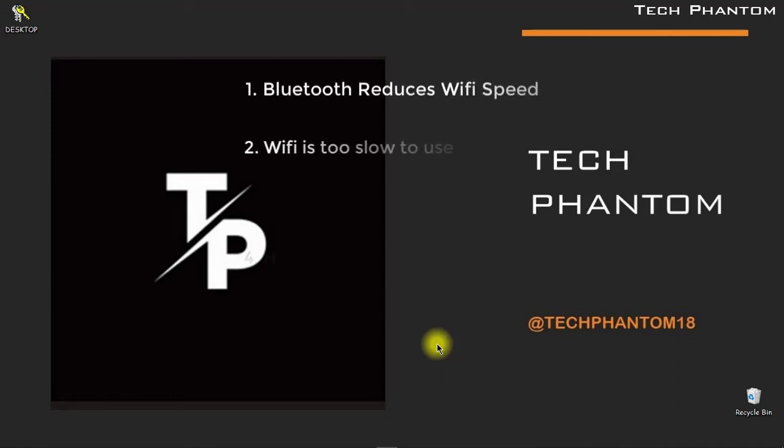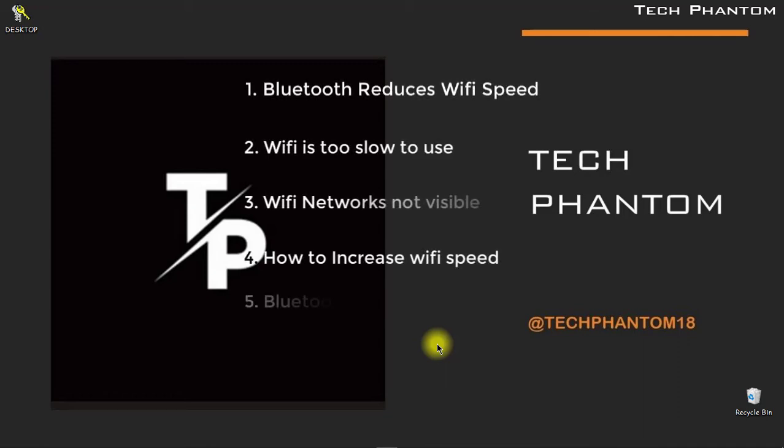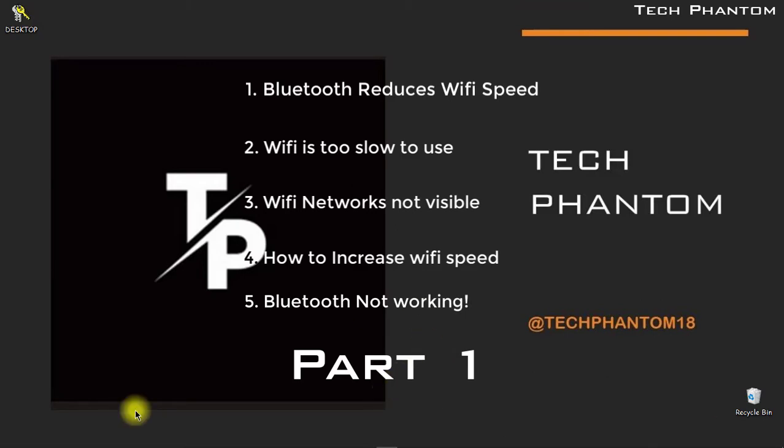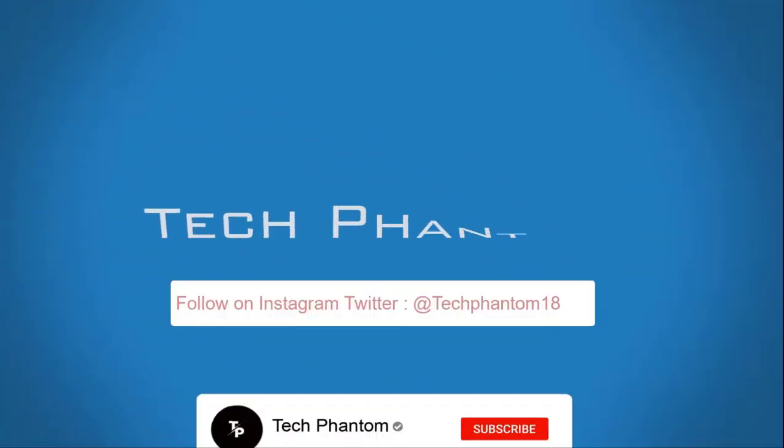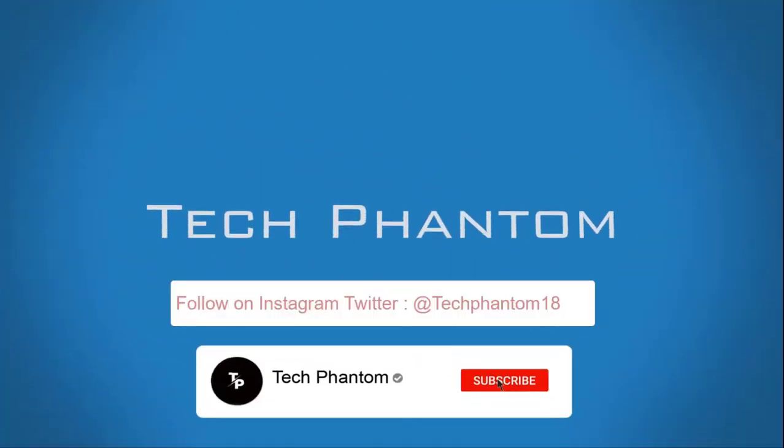Has your Wi-Fi speed reduced suddenly? Or when you connect to your Bluetooth headset, your Wi-Fi reduces drastically? Let's find out in this video. You're watching Tech Phantom.